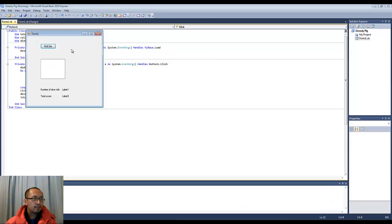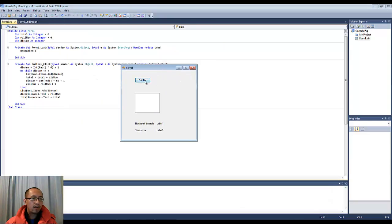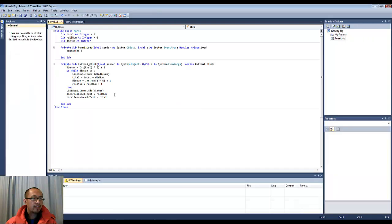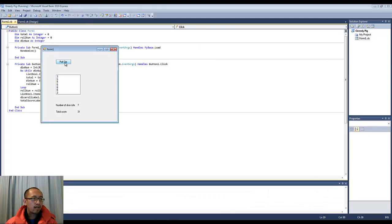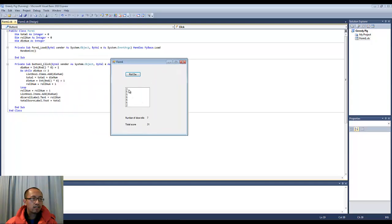Let's try that. I'll click Roll Die — and the number of dice rolls shows one. I'm going to add another row number equals row number plus one after the loop. So Roll Die — there are seven rolls: 1, 2, 3, 4, 5, 6, 7 — and the total score is 31. The problem is the program jumps out of the loop when it rolls a two, so it's not going to add the two to the score, which is okay depending on how you approach it. That's the program.